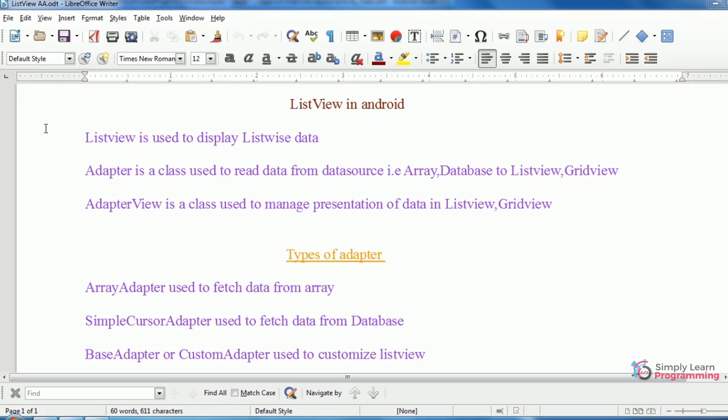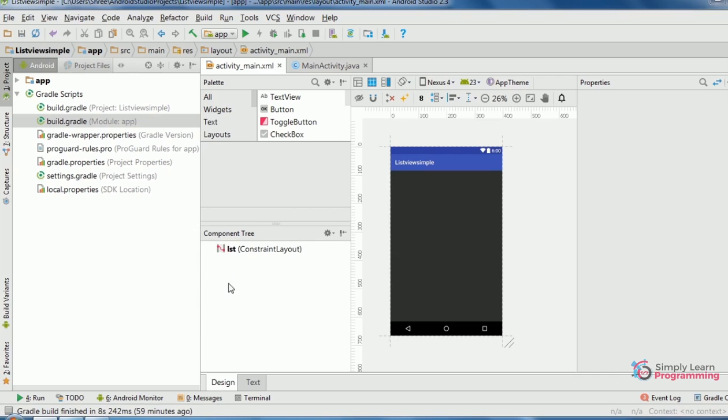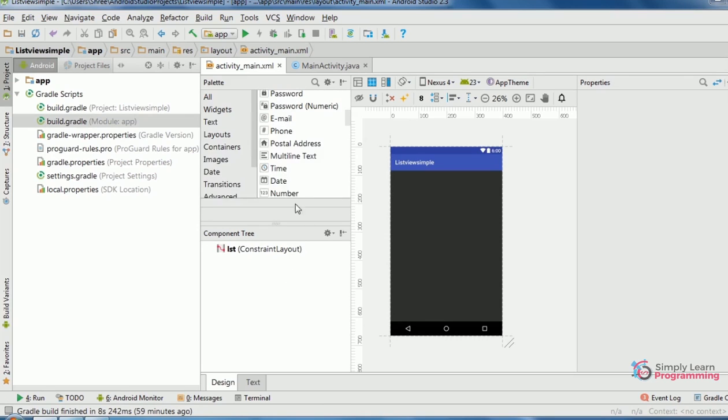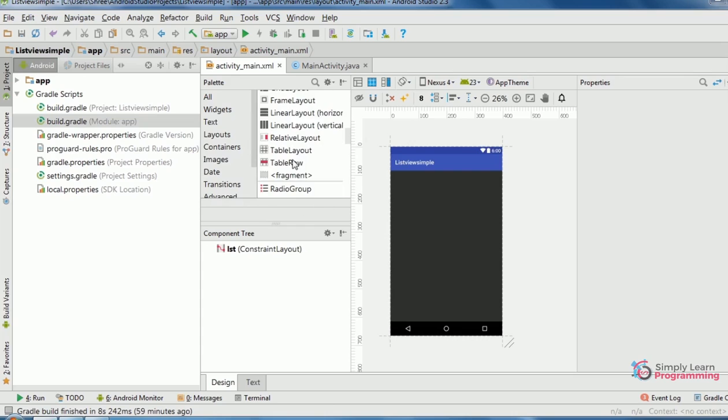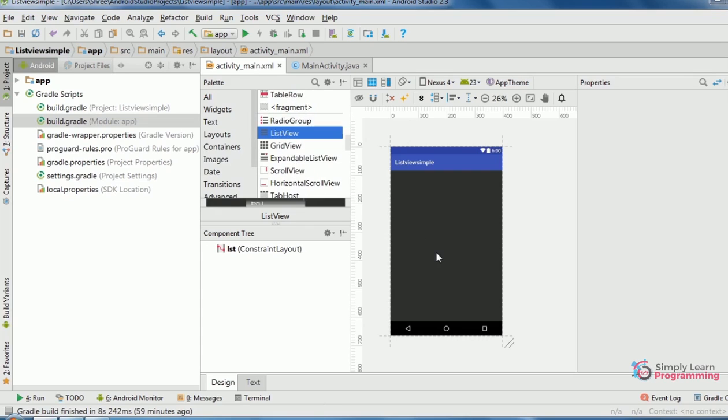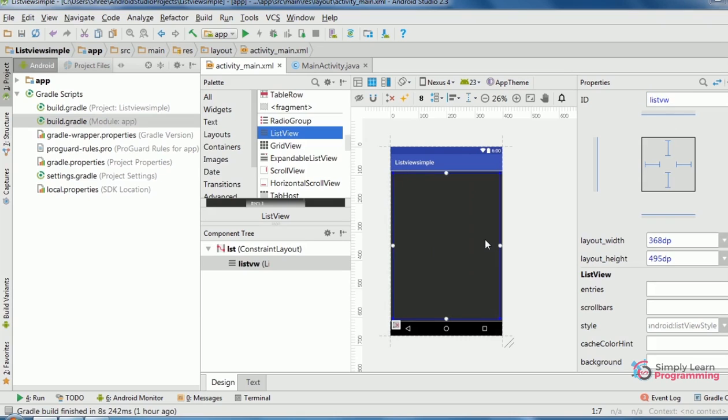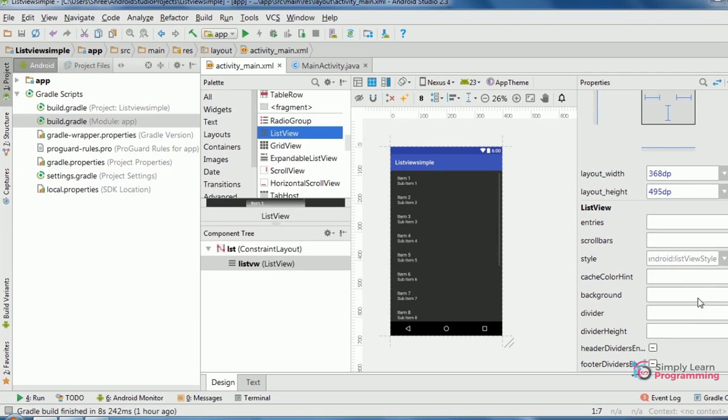So, in Android Studio. First, we add a list view. Then change its id. Then change its color, background color.